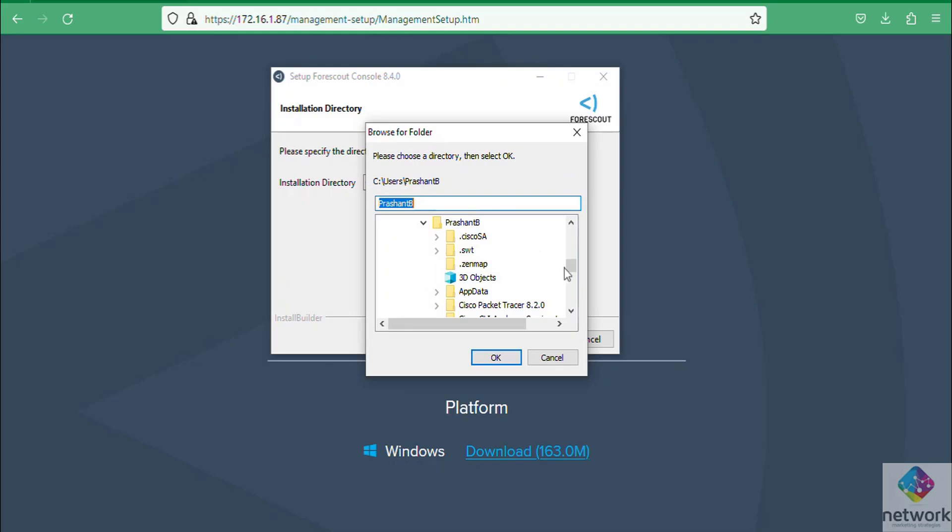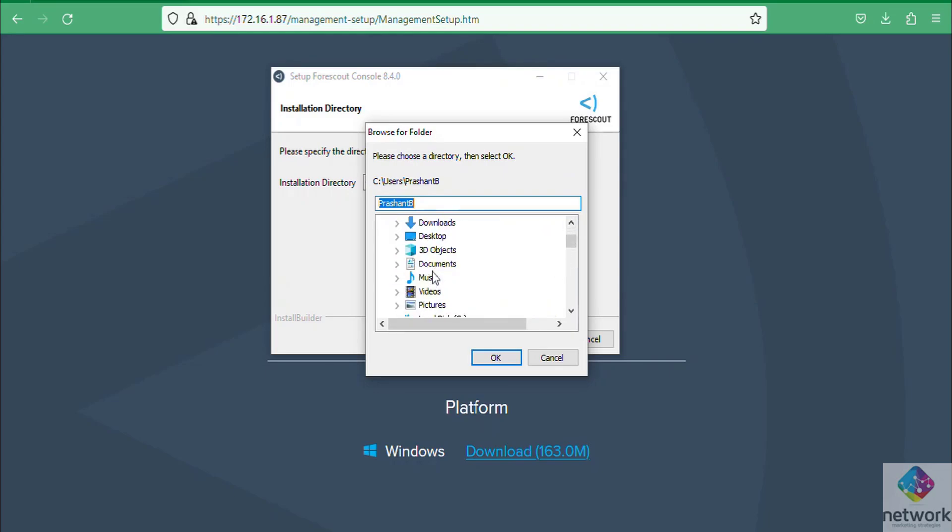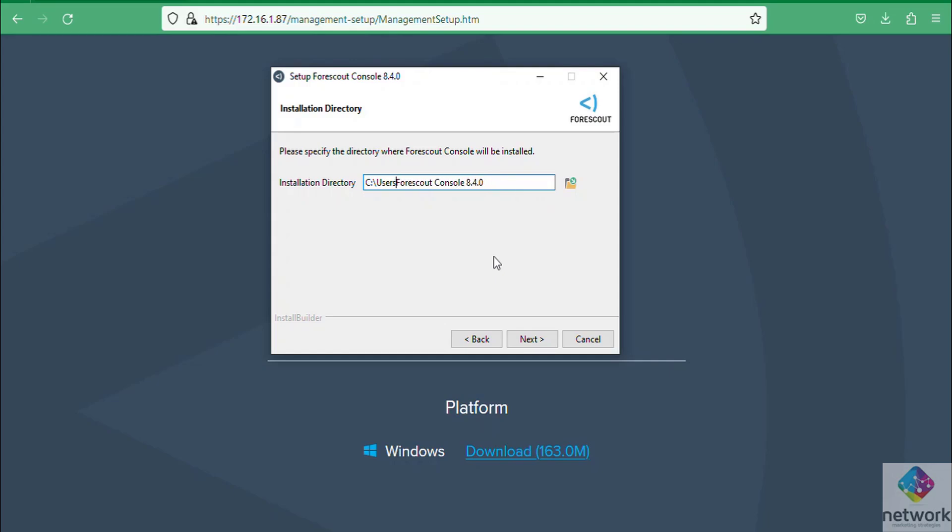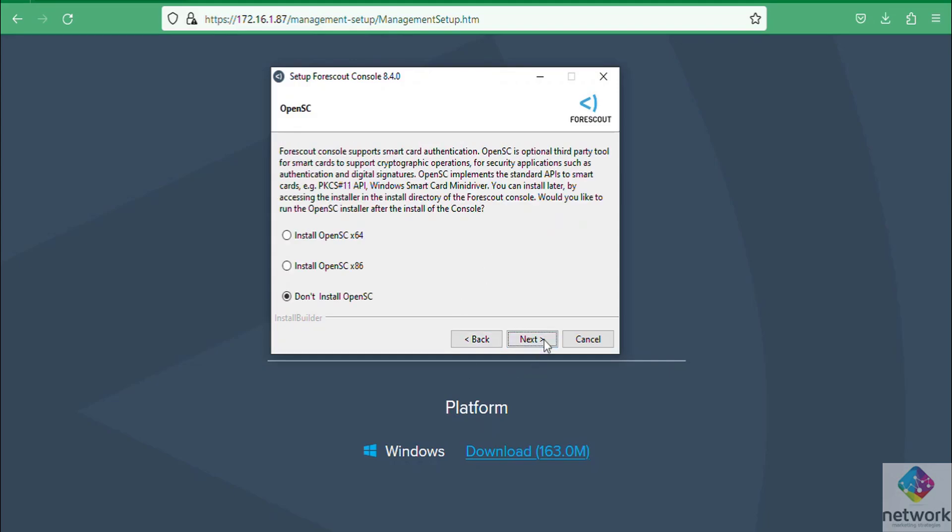You can choose as per your requirement and you can choose your path according to your need.